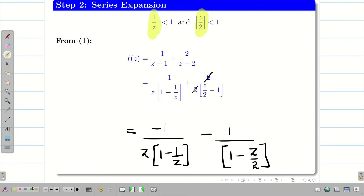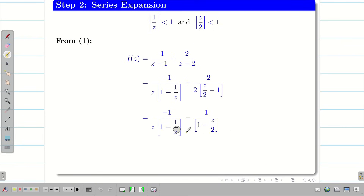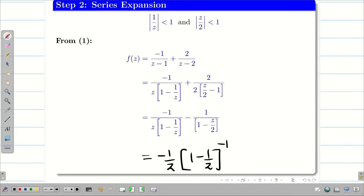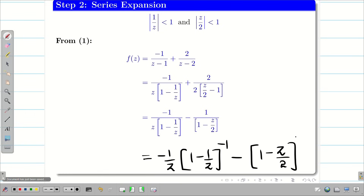We can see the same terms appear: 1/z and z/2 match our valid regions |1/z| < 1 and |z/2| < 1. Taking the denominators to the numerator, we get: −(1/z)(1 − 1/z)^(−1) − (1 − z/2)^(−1).